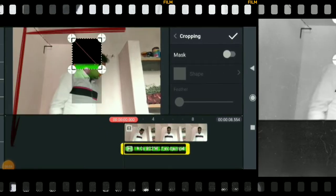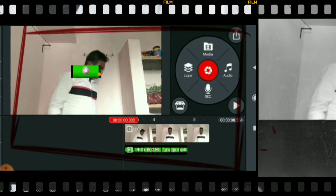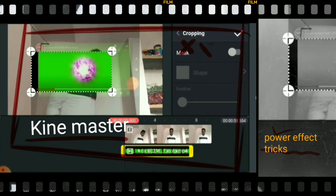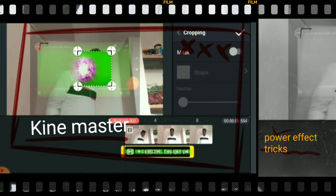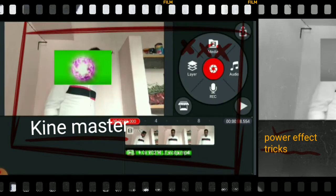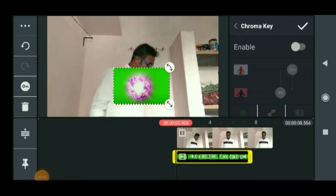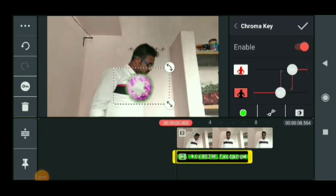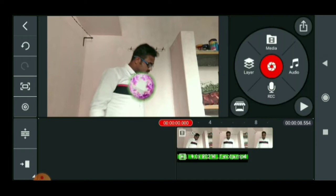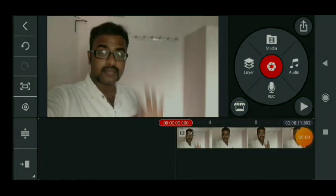Especially in the app where you can see the green screen chroma key enable option. This chroma key green screen is easy to delete. In any video, we can use the green screen easily. We can easily do power effects. With chroma key enabled in the second video, we can do the same thing. This is how easy and perfect we can use KineMaster in the video.